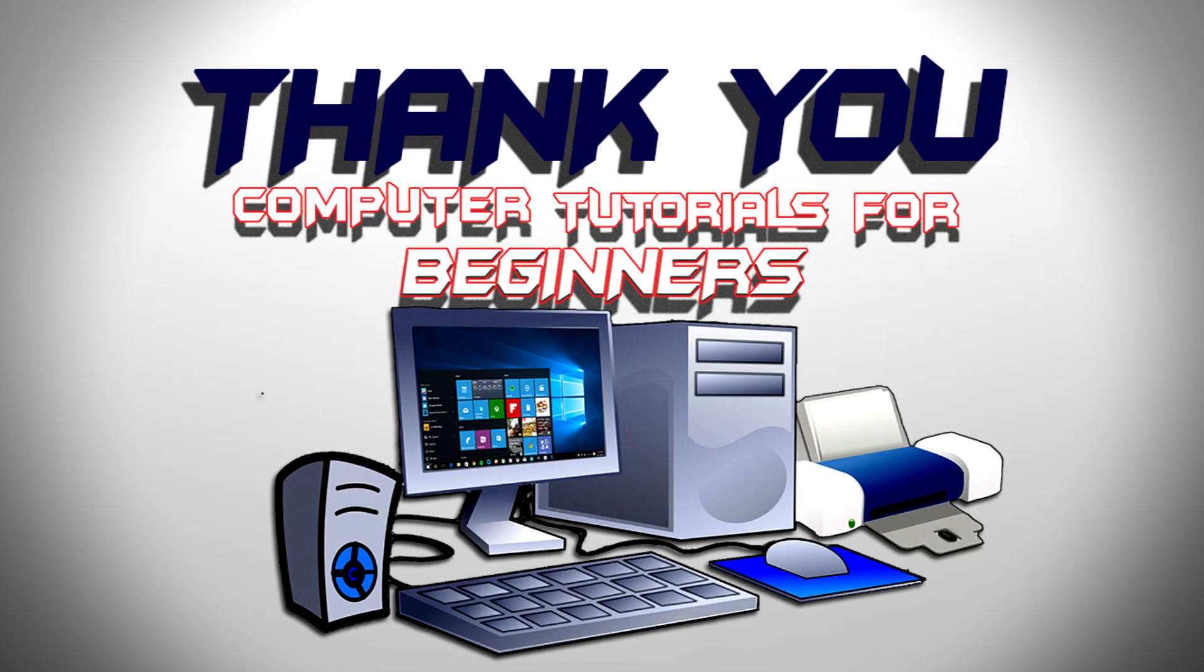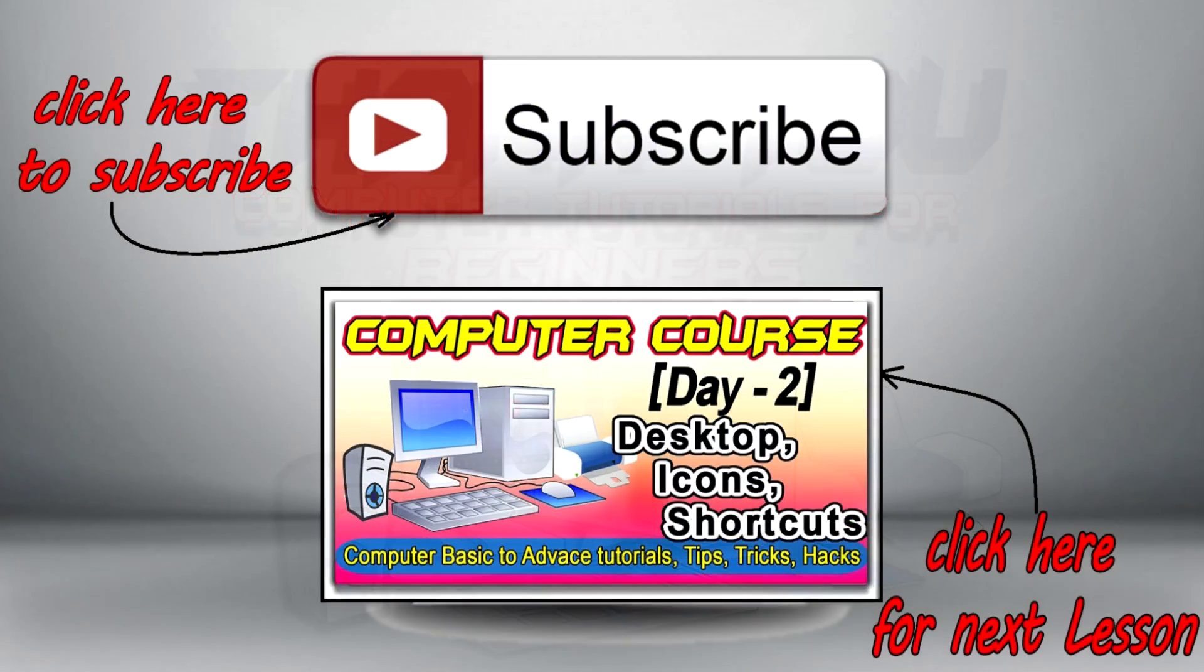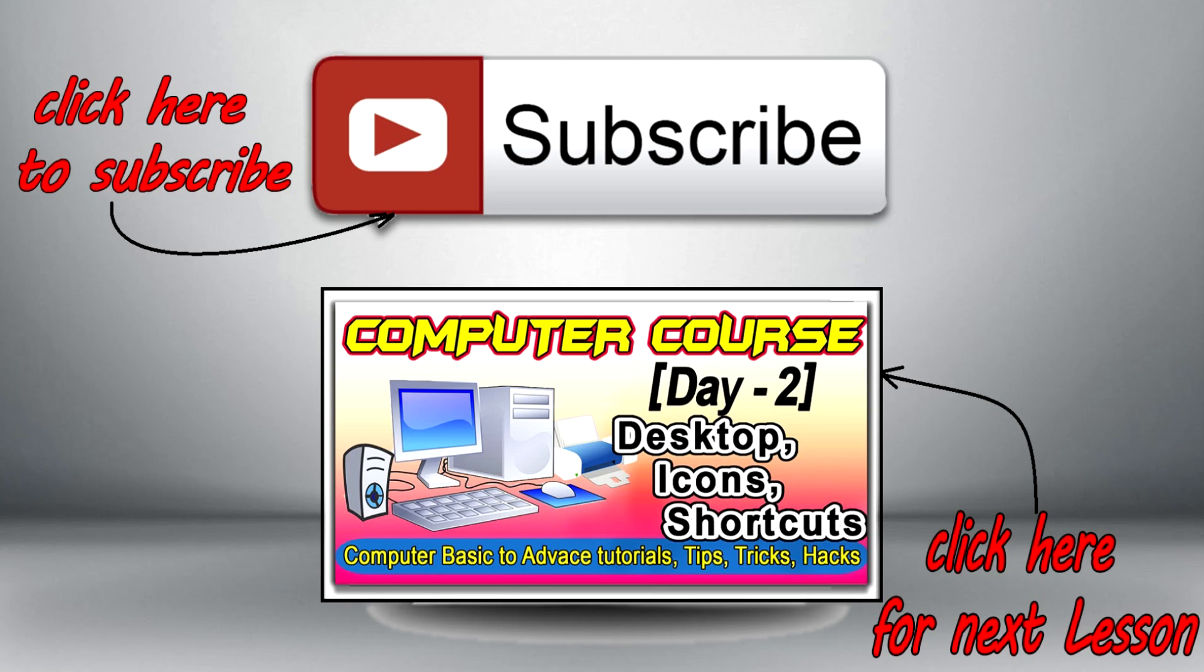That's all for this time guys. Thank you so much for watching. In the next video lessons we will learn about how to use these computer hardware or devices and how to use your Windows operating system from basic details.